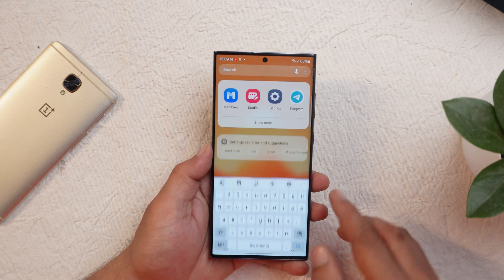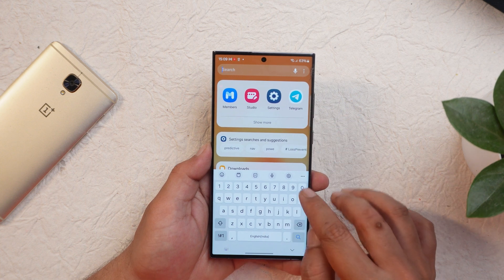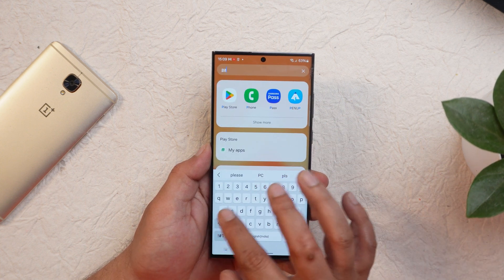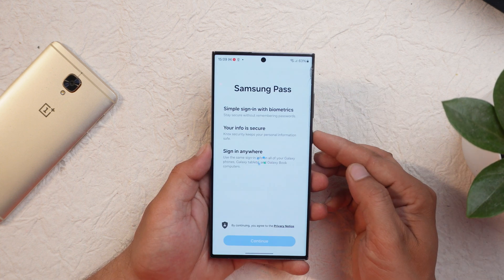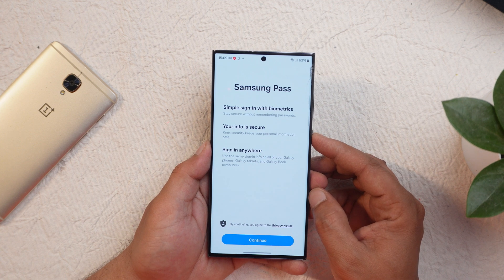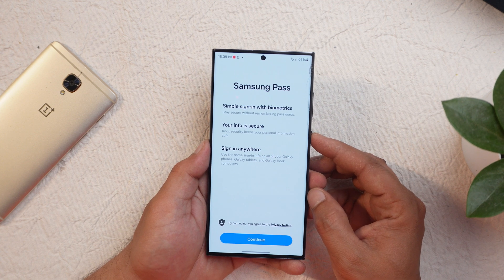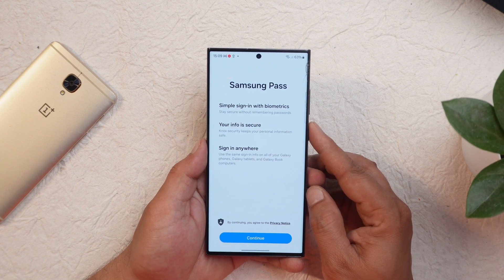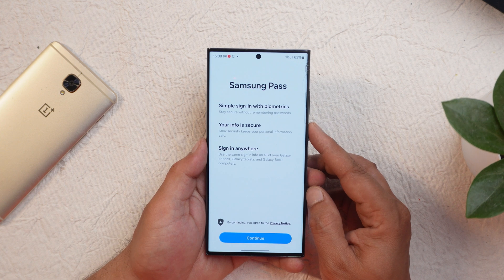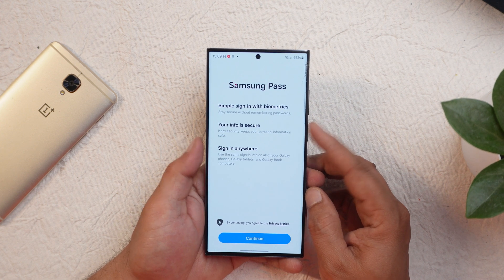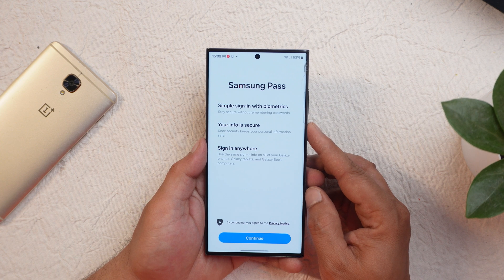Another change is to Samsung Pass. According to the changelog, you can now use passkeys to sign into supported apps and websites. I personally don't use Samsung Pass but I'll try it after this update and let you know in the upcoming One UI 6.0 video.